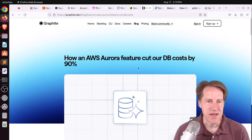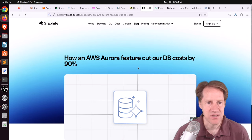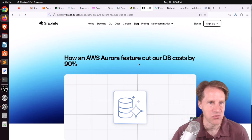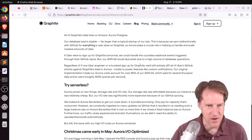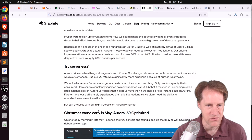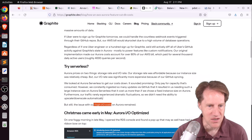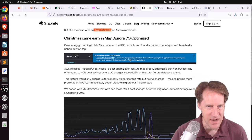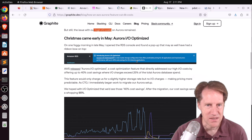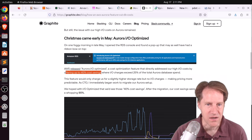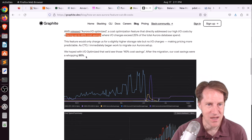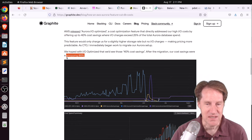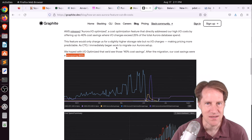Next piece of content, how an AWS Aurora feature cut our DB costs by 90%. This is from graphite.dev. And they're talking about how they have a very high Aurora bill, not necessarily because the amount of data that they store, but because of their super high IO costs. So they have a lot of IO happening in their application. But Aurora made some changes that actually adjusted how IO-intensive applications were costed, and they were offering up to 40% cost savings. But for this particular application, their cost savings were 90%. So if you use Aurora, and it's mostly IO-heavy usage, maybe you want to check this out as well.